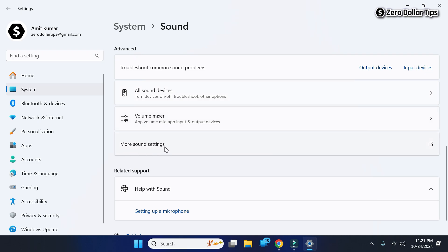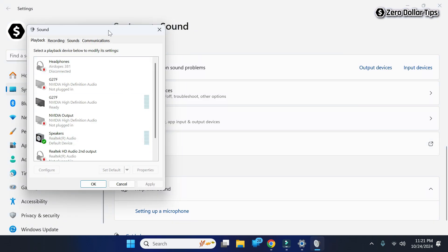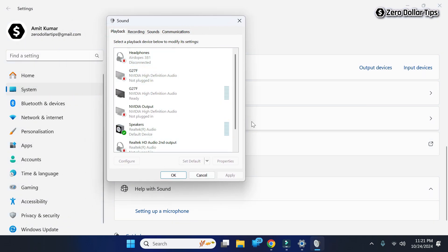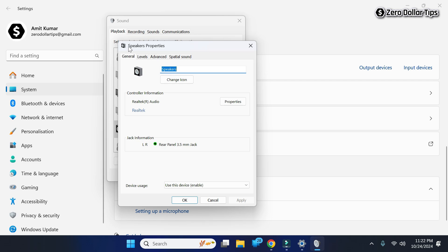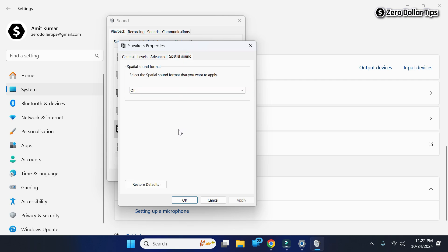Click on More Sound Settings and now the Sound Control Panel will appear. From here you have to select your speaker — you can see this is my speaker, so I will simply select it and then click on Properties.